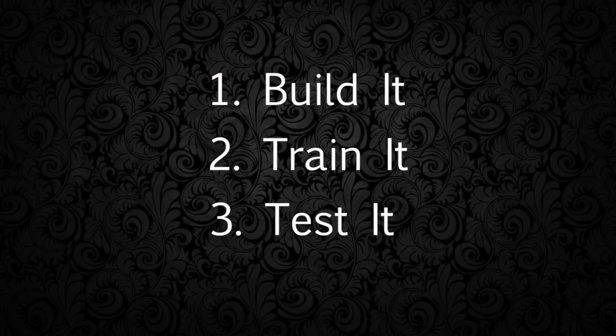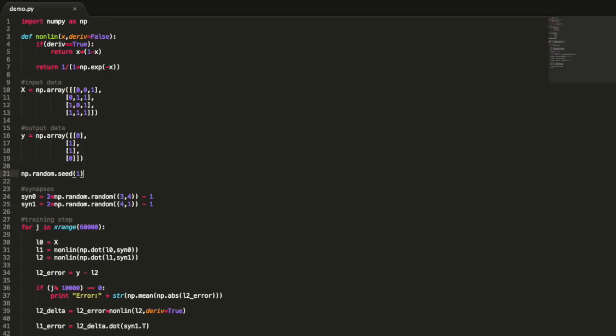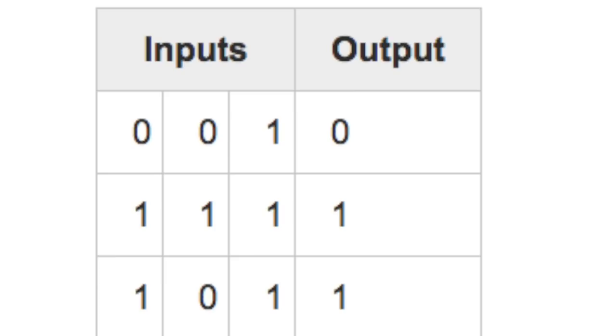There are really just three steps involved in machine learning: build it, train it, and test it. Once we build our model, we can train it against our input and output data to make it better and better at pattern recognition.